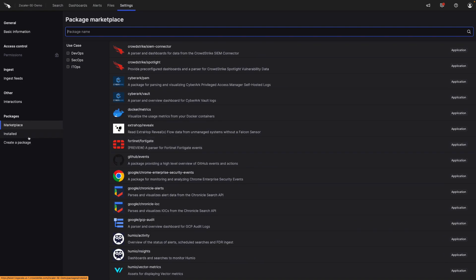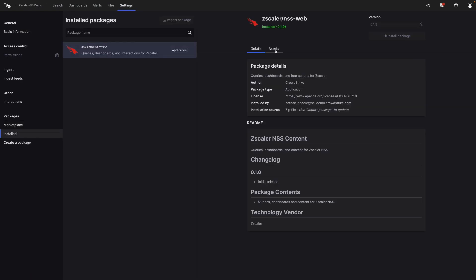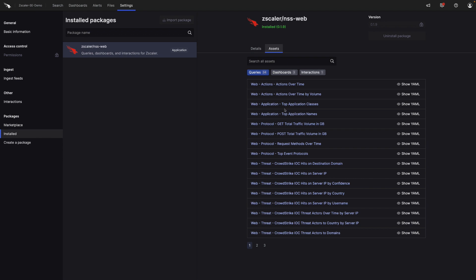These dashboards and interactions are part of the Zscaler package for proxy logs, which is available from the LogScale marketplace. And it's been deployed in our environment. It also contains a range of assets, which include queries, dashboards, and interactions.